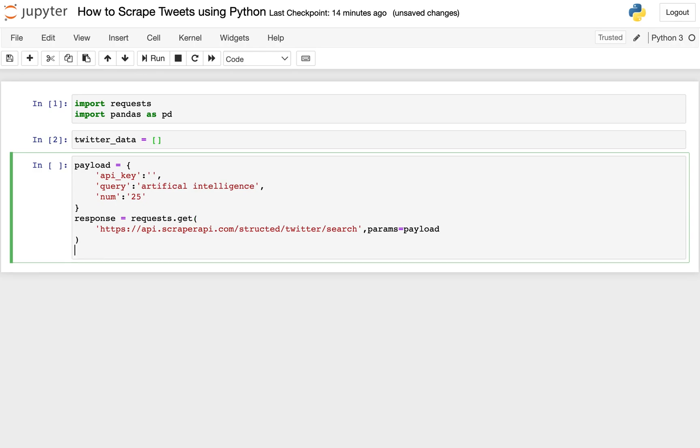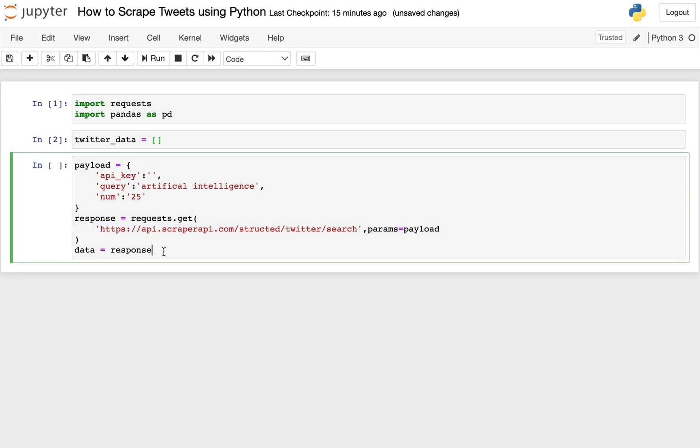So then from there, once we get our data, that will be the response that we get back to this response here. Our get response will come back with some data, and we want that in JSON format, and then we'll set that to a variable called data. So I'm going to go ahead and paste in my API key, and then run this off screen. So I'm going to do that now.